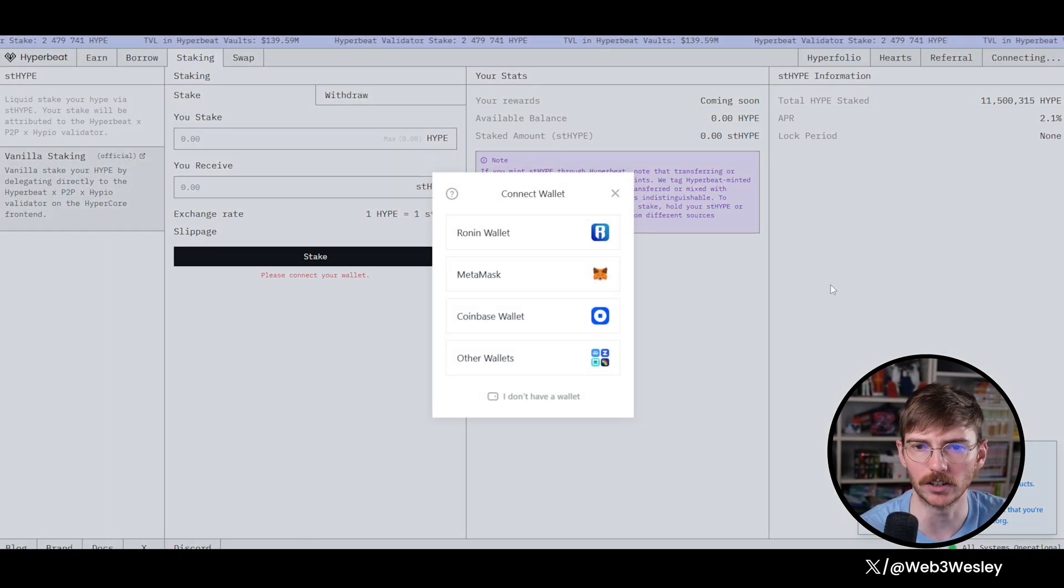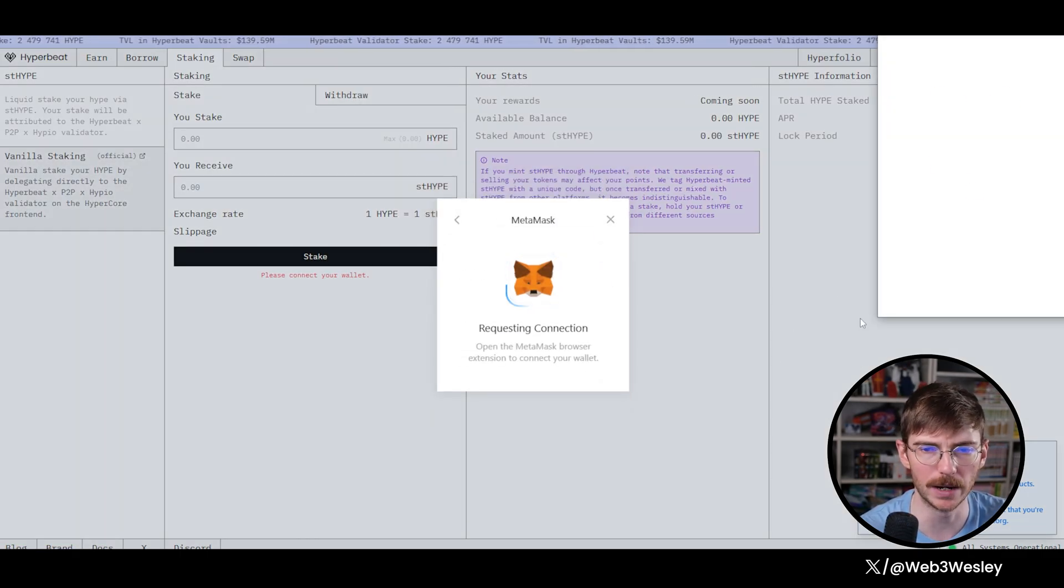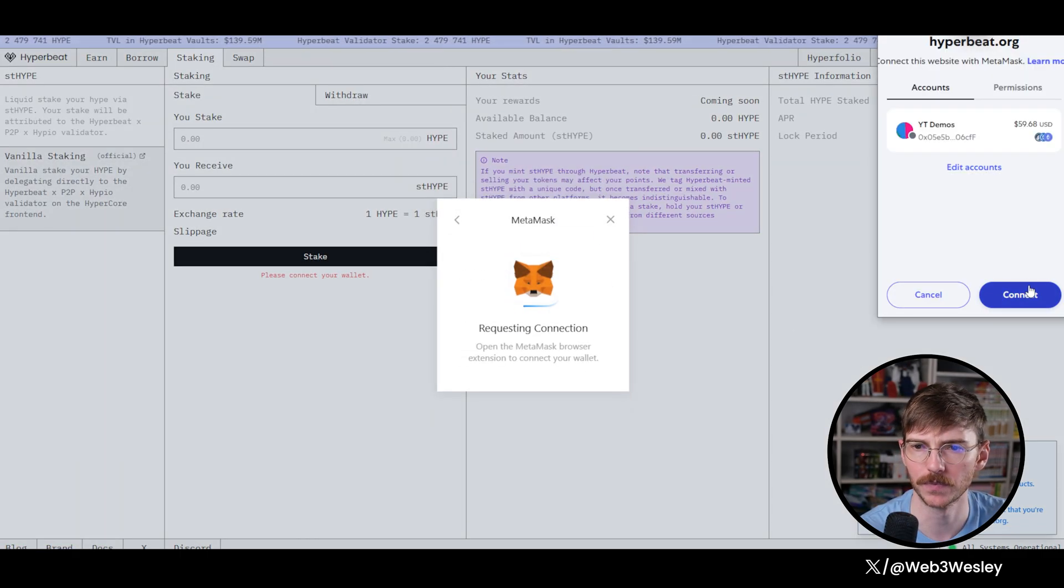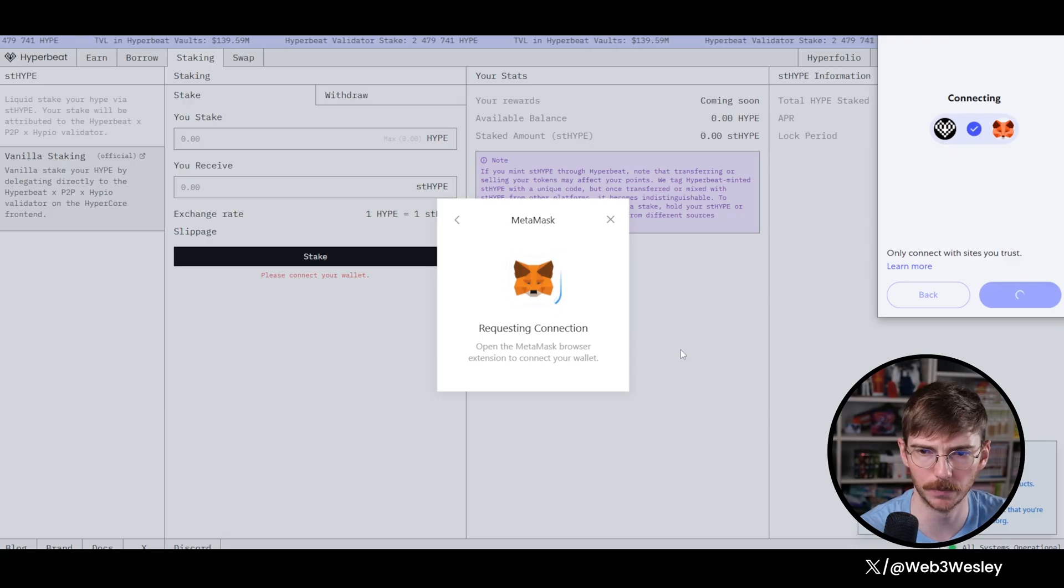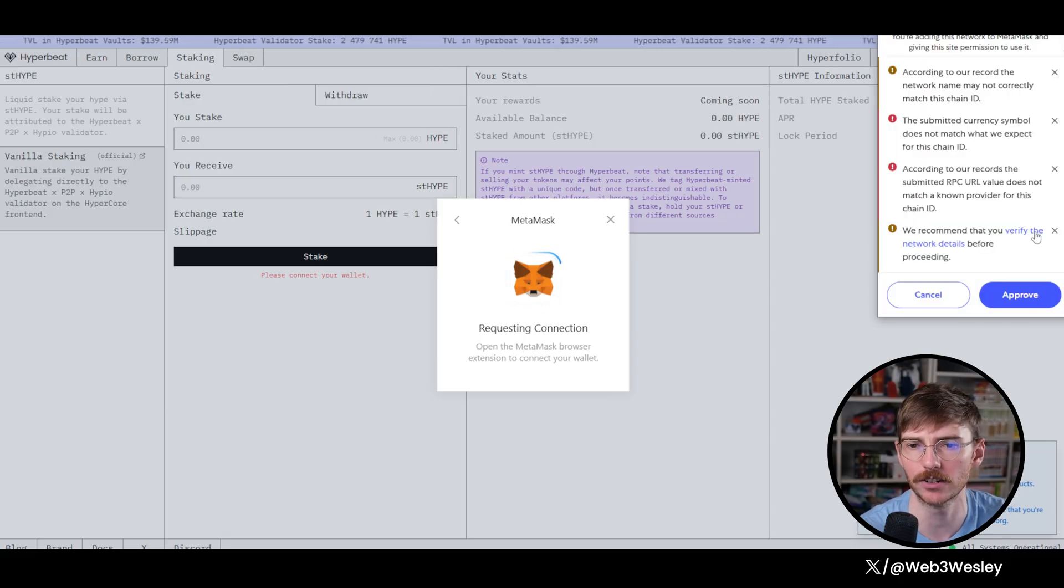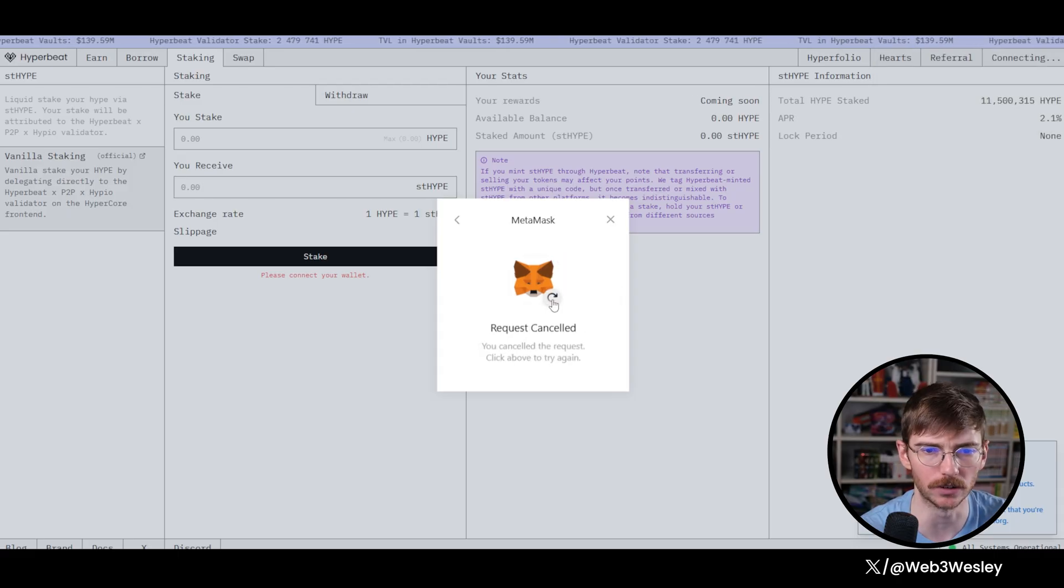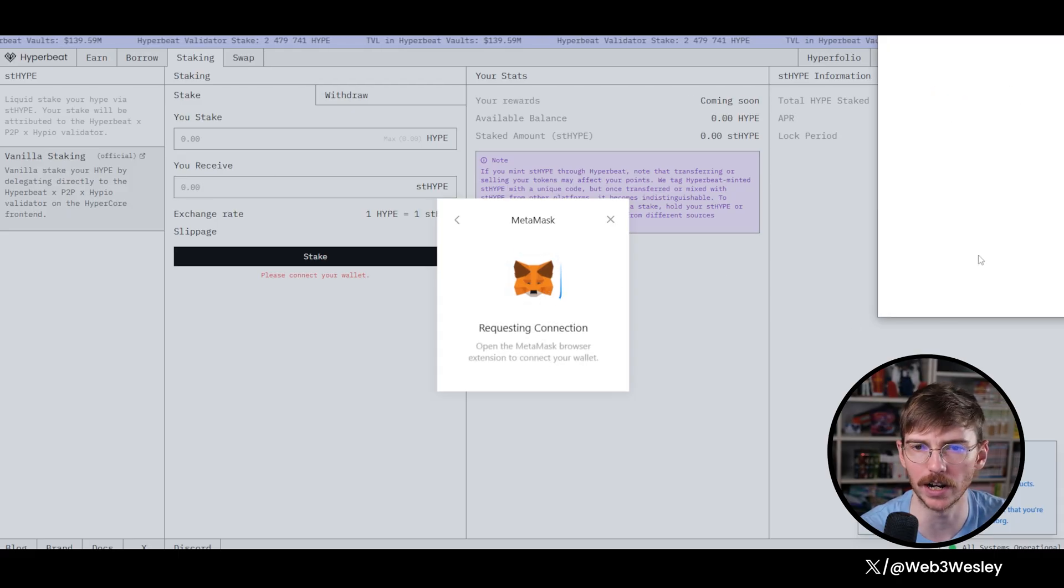So if we connect our wallet, MetaMask confirm, it's adding the Hyper EVM because this is a different RPC in MetaMask. So we'll go ahead and approve that. Canceled. Weird. Okay, try again.